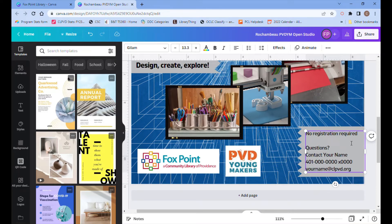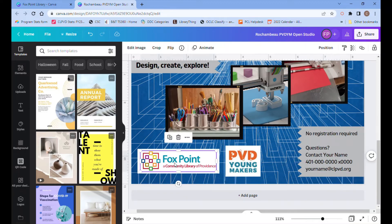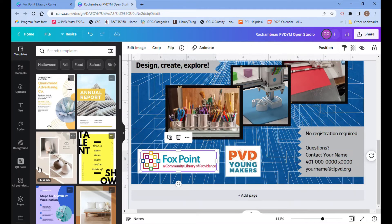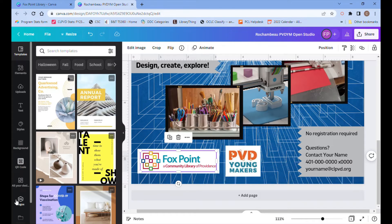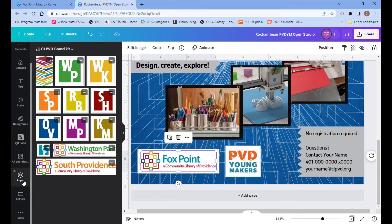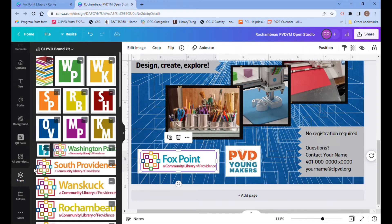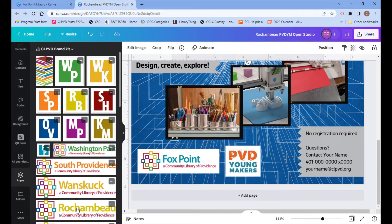I didn't have to change the size or anything for that, which is convenient. And then the last thing I'm going to change is the logo of course, because this is for the Rochambeau Library. And on the left, among all of these tabs, one of them is called logos, where we'll find all of our new logos for each branch, as well as for the library system as a whole.